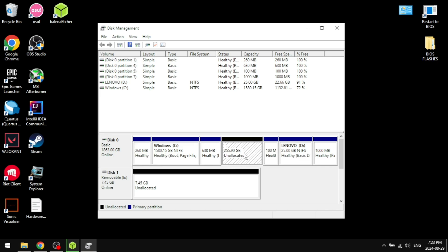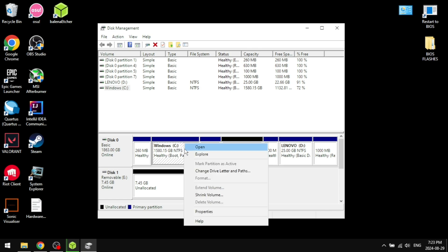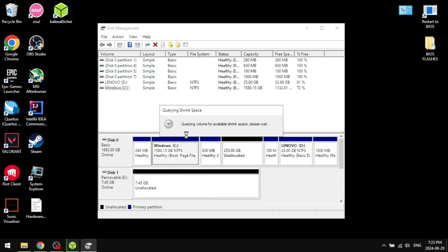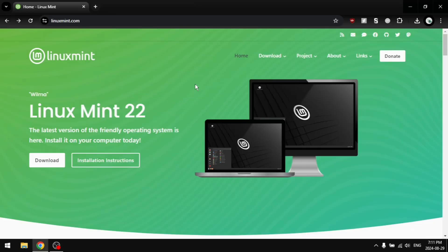If you want more information on how to do this or if you run into any issues, there will be a video in the description showing you how to resolve any issues with shrinking if it shows like 0 megabytes available to shrink. So let's get started. After shrinking your drive, you're going to want to download your Linux ISO.